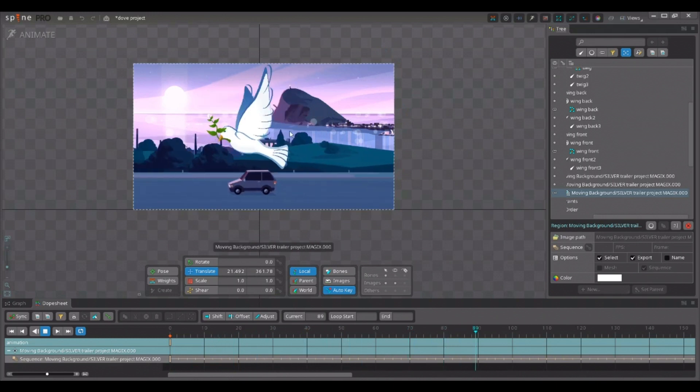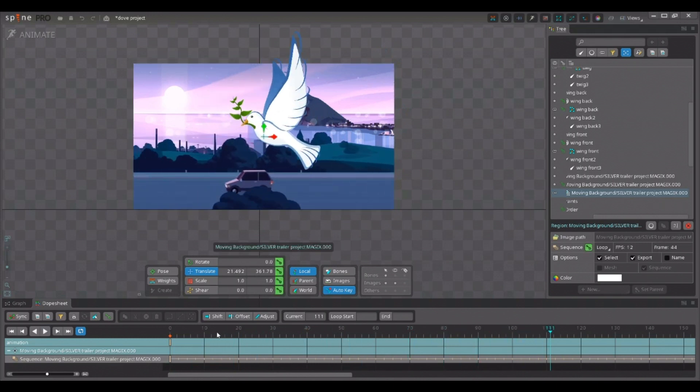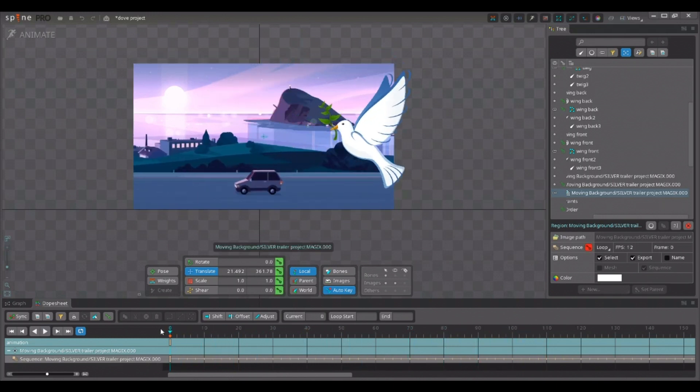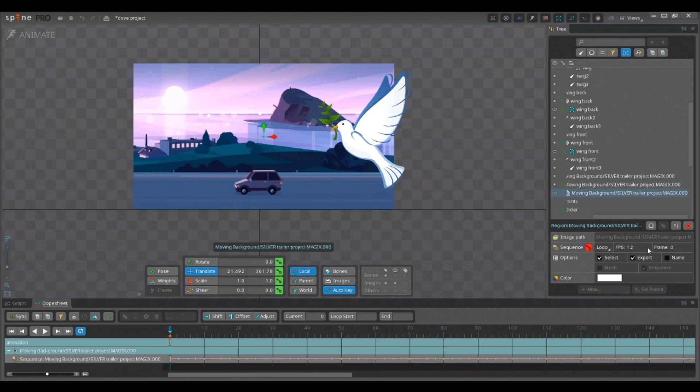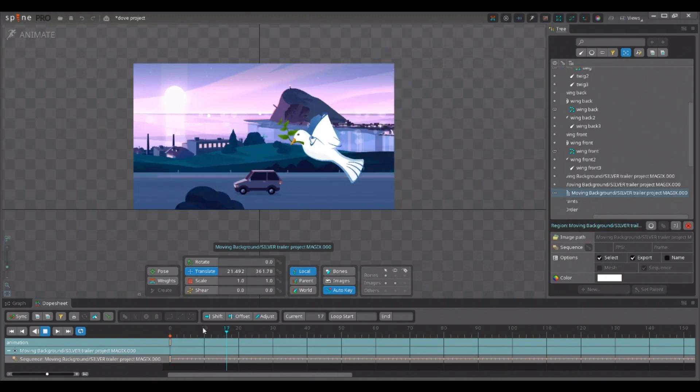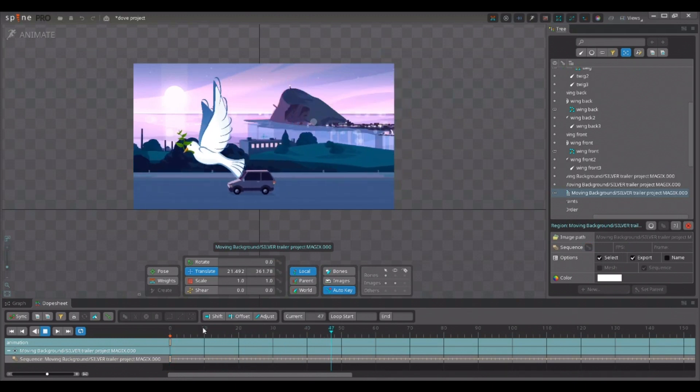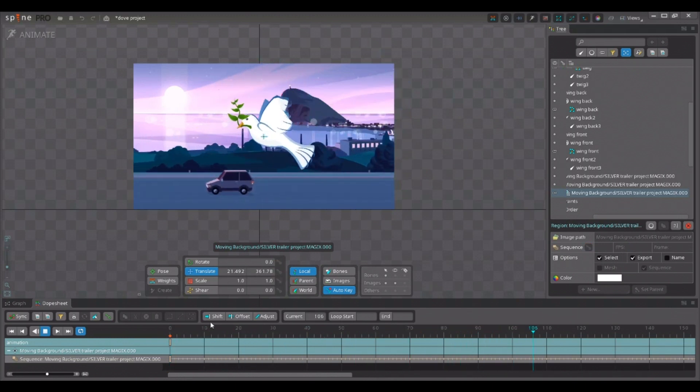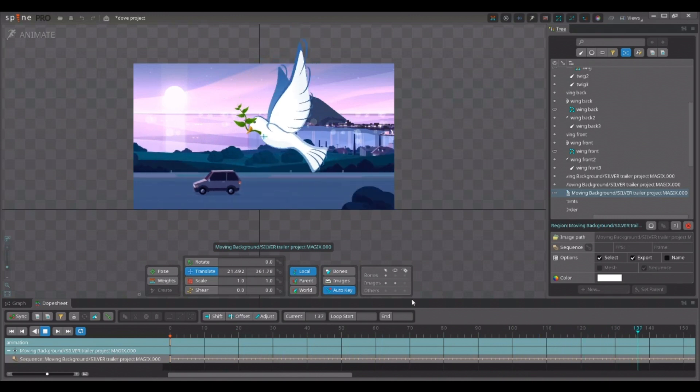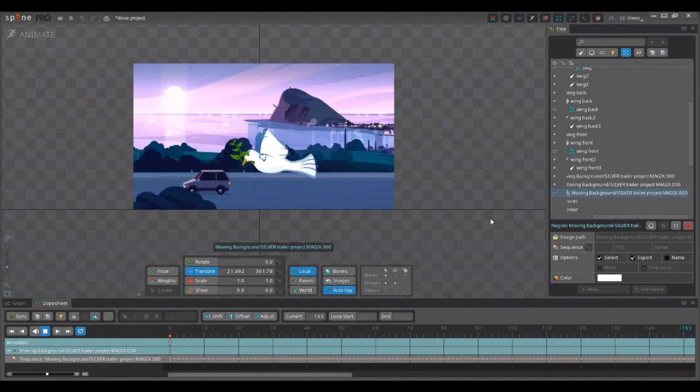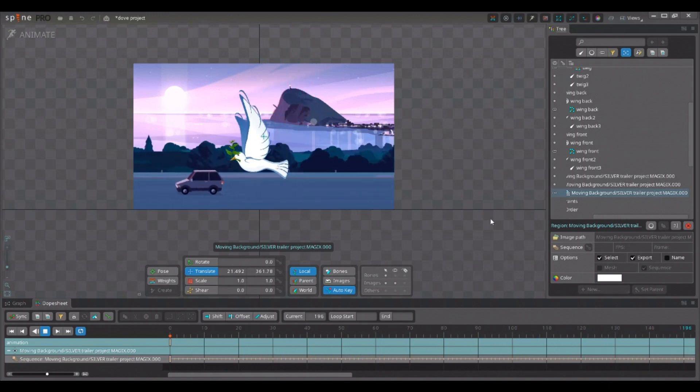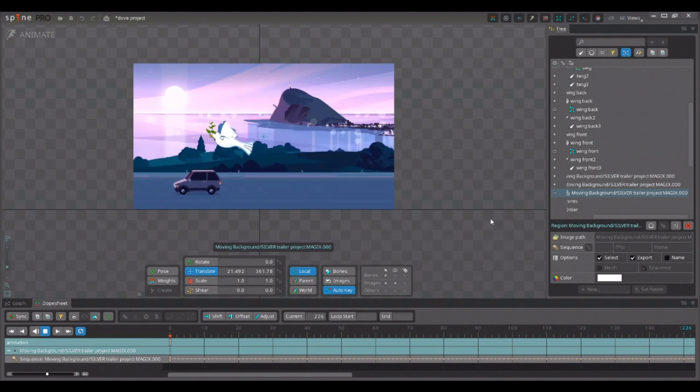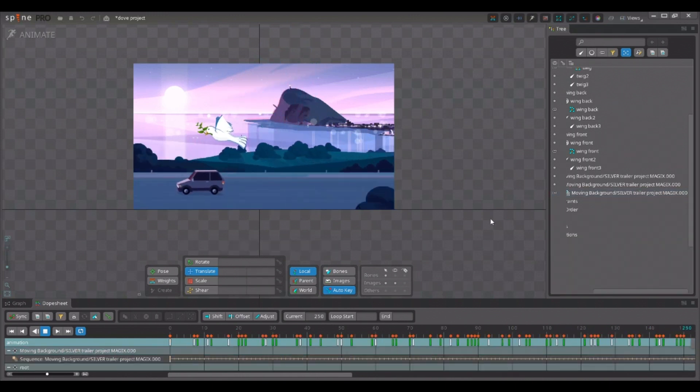Now, you might see that the background animation is a little bit slow, because spine's default frame rate is 12 frames per second. So, on frame zero, where I keyframed it, I set it back to 24. I press enter. And now, we have this beautiful, perfect, animated background. So, that's how you set up an image sequence with Silver. It's fairly simple.